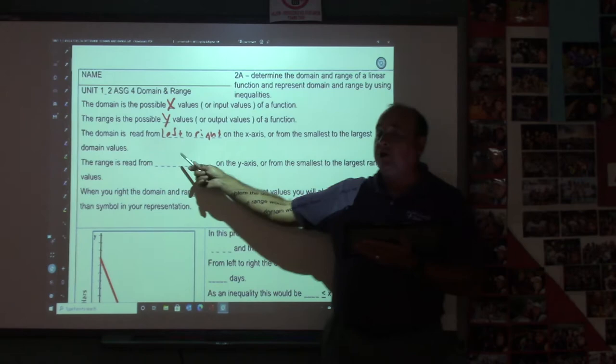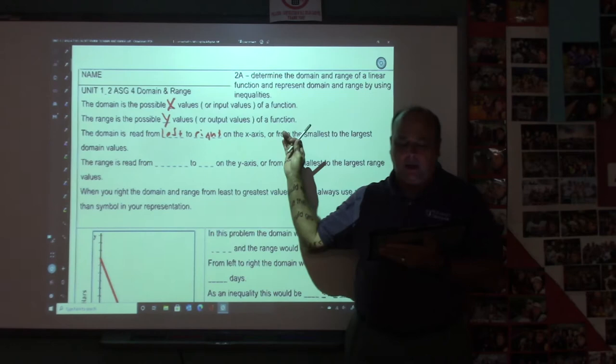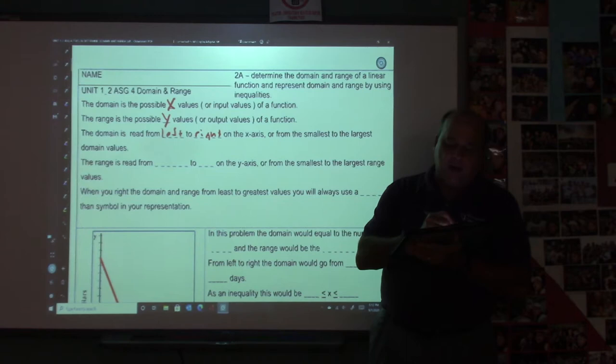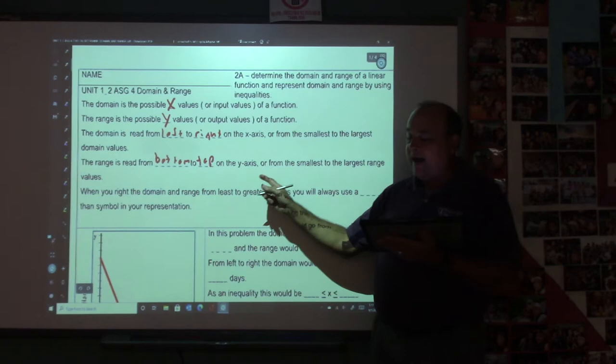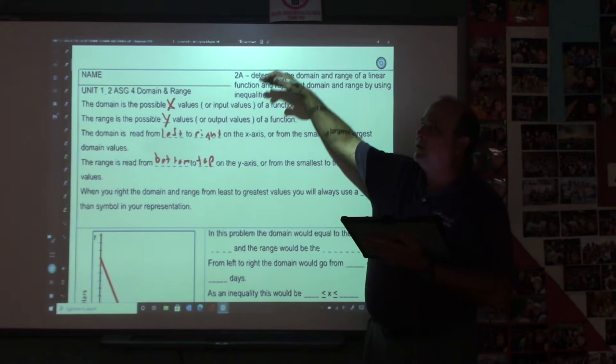So you read your domain from left to right, small to big. The range is y, so it goes up and down. The range is read from bottom to top, or on the y-axis, from the smallest to the largest range values. So you read your range from the bottom to the top.